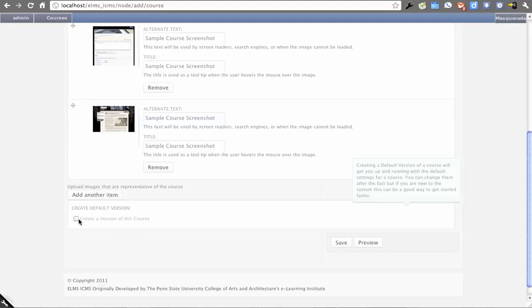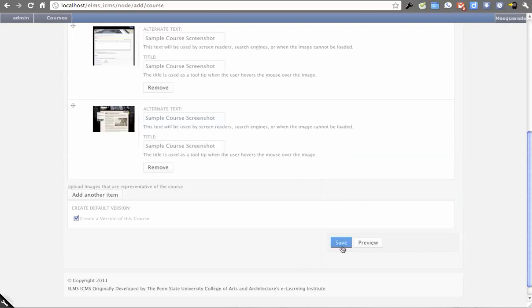There's a difference now between course spaces and actual versions of a course. Different people can have different ways of teaching Art 100, for instance. This is how we account for that.